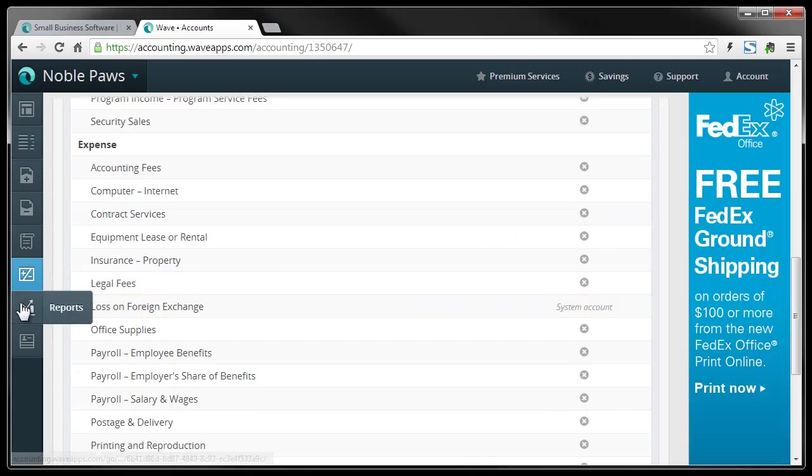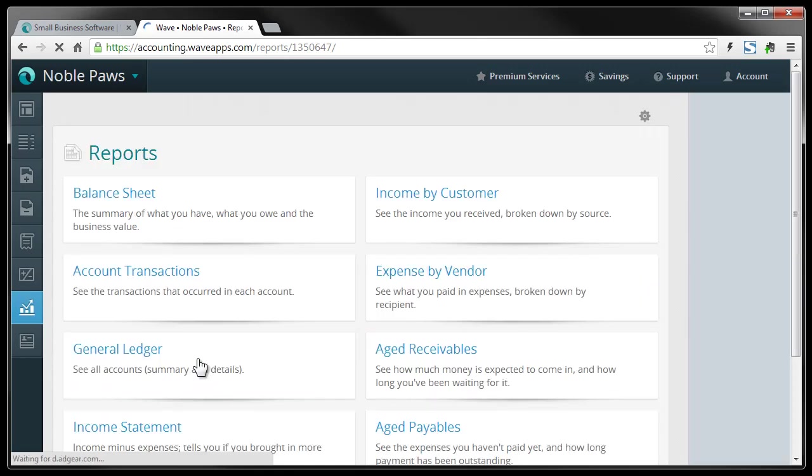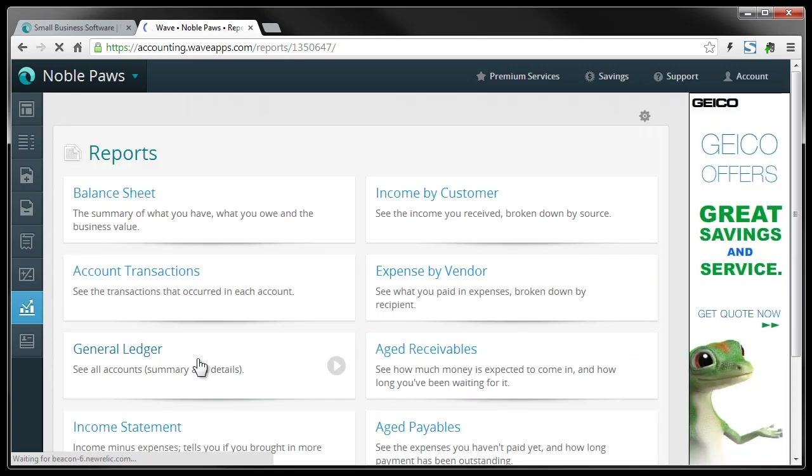And then you have some reports that you can print out and you can pick your balances or your transactions or vendor reports.